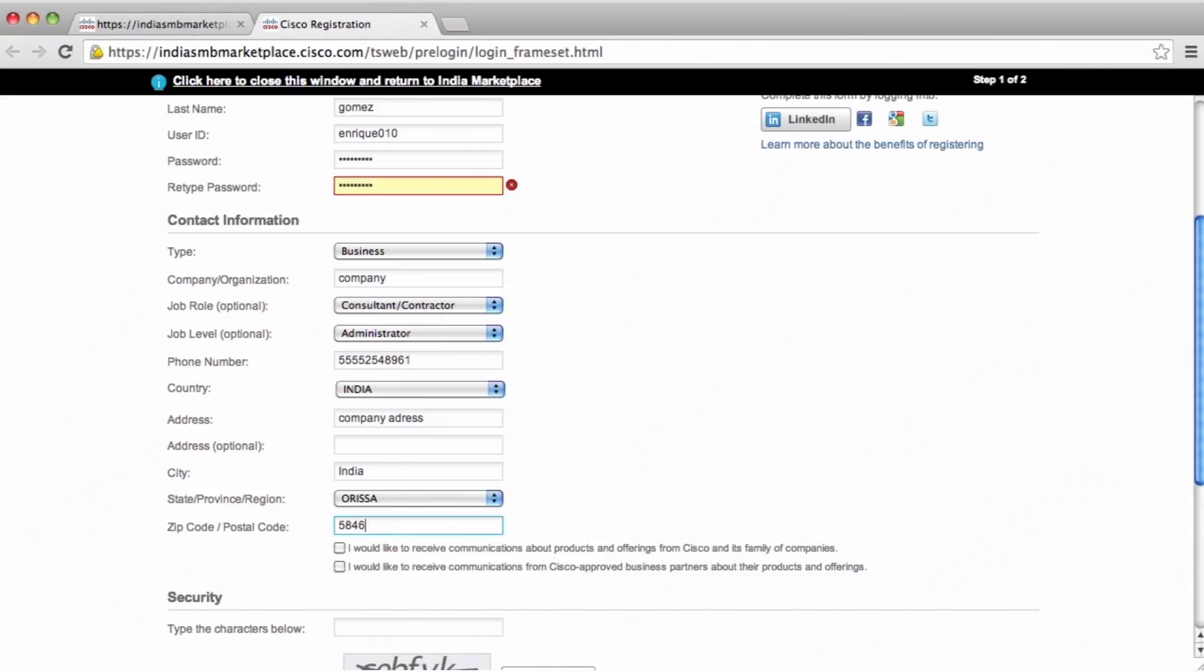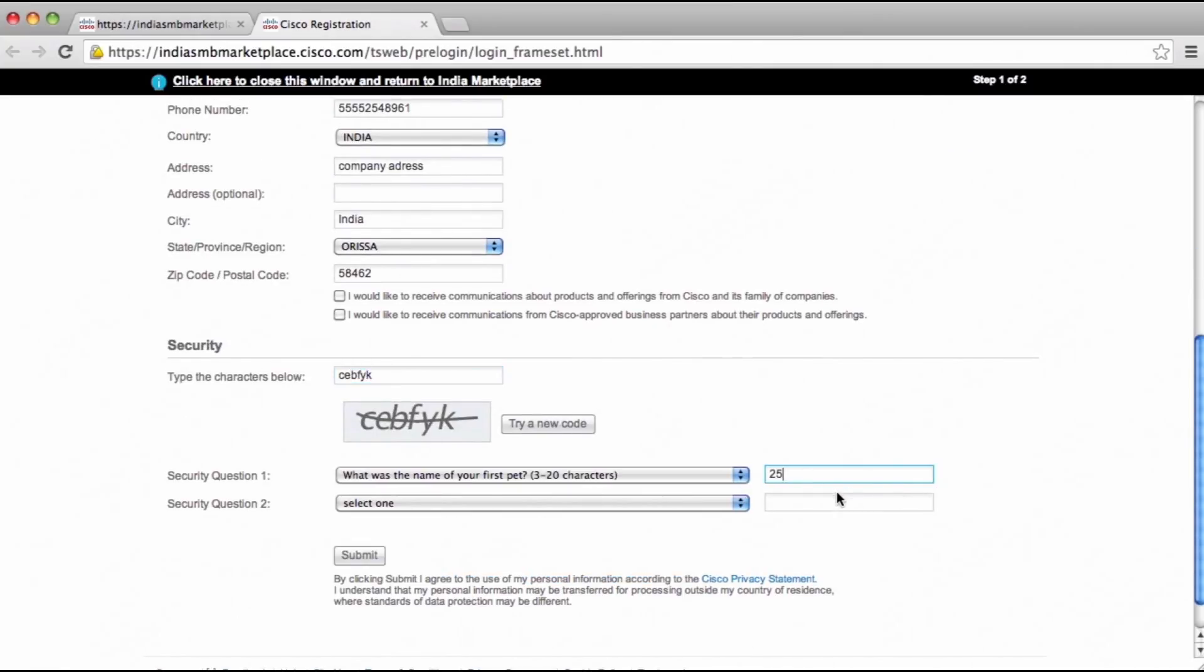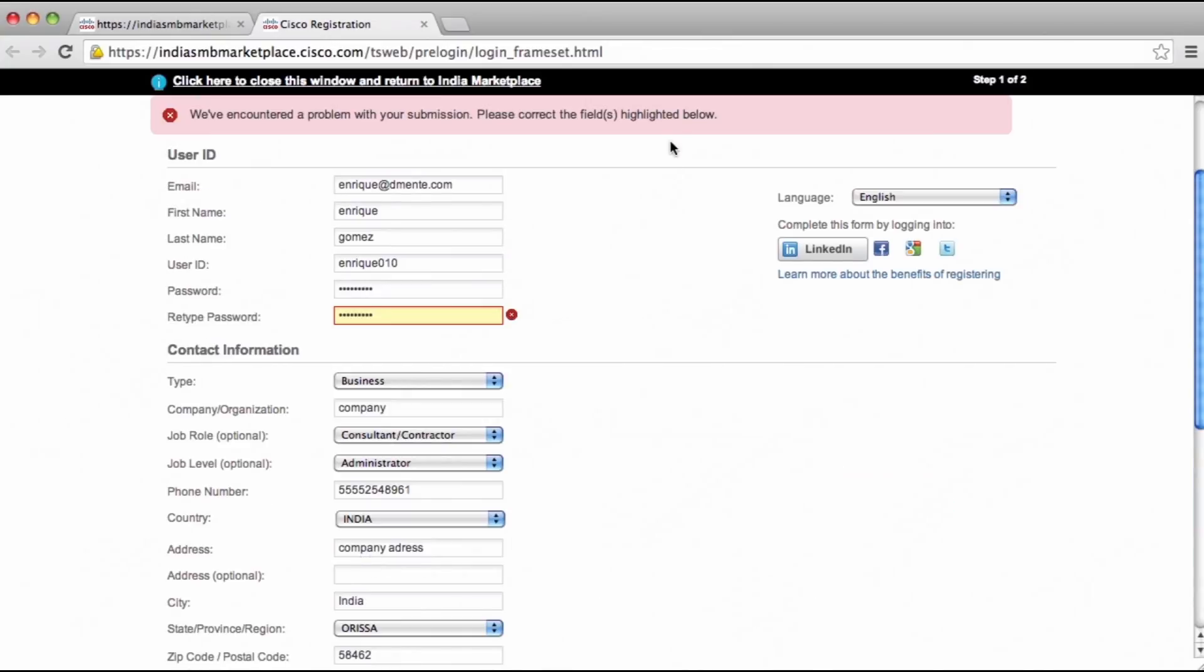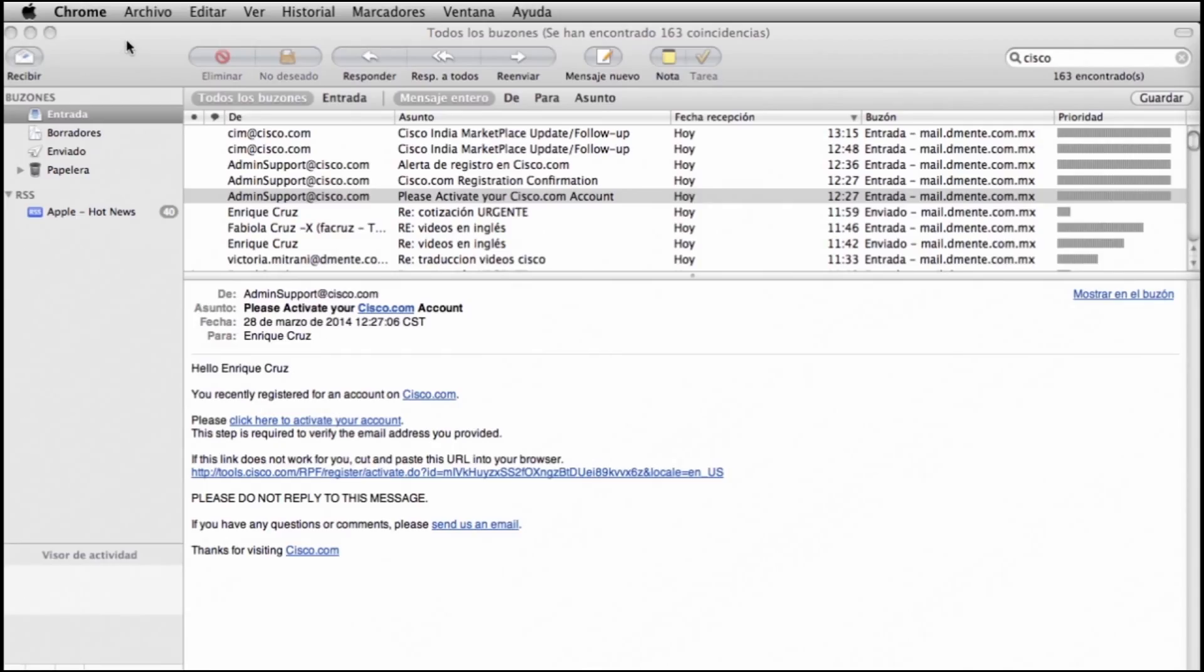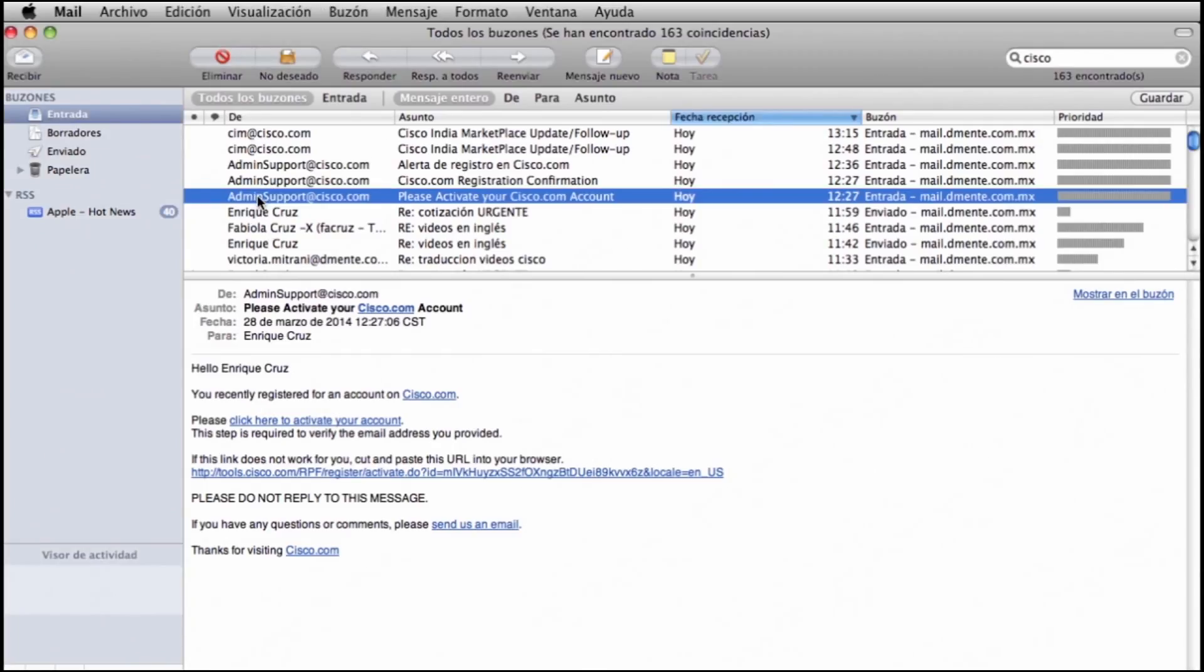At the end of the process, an email will be sent to the email address provided during registration. The email comes from adminsupport.cisco.com and it contains the steps to confirm your registration. Make sure this email is not classified as spam.